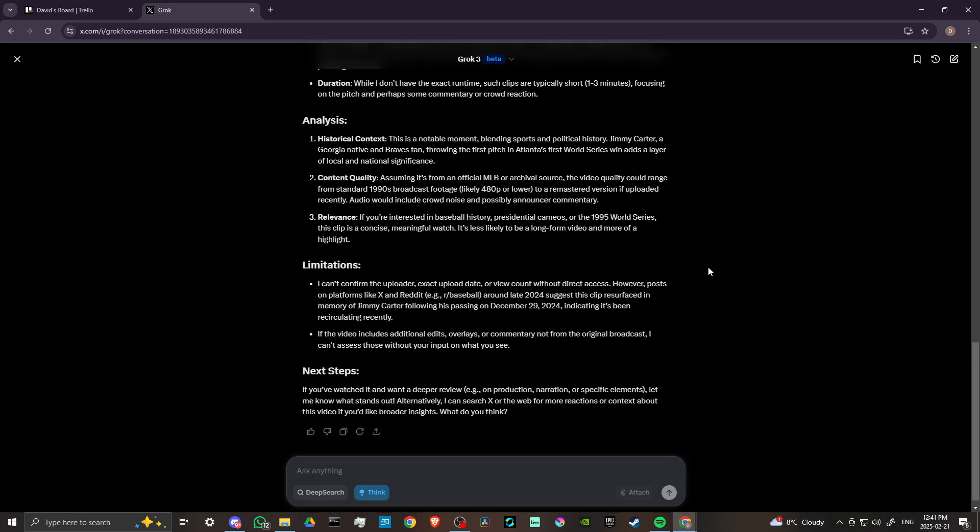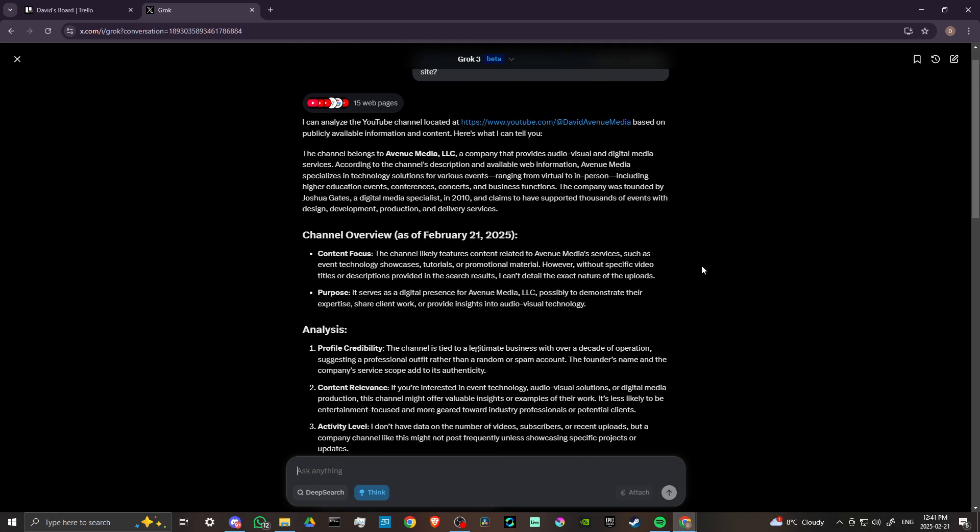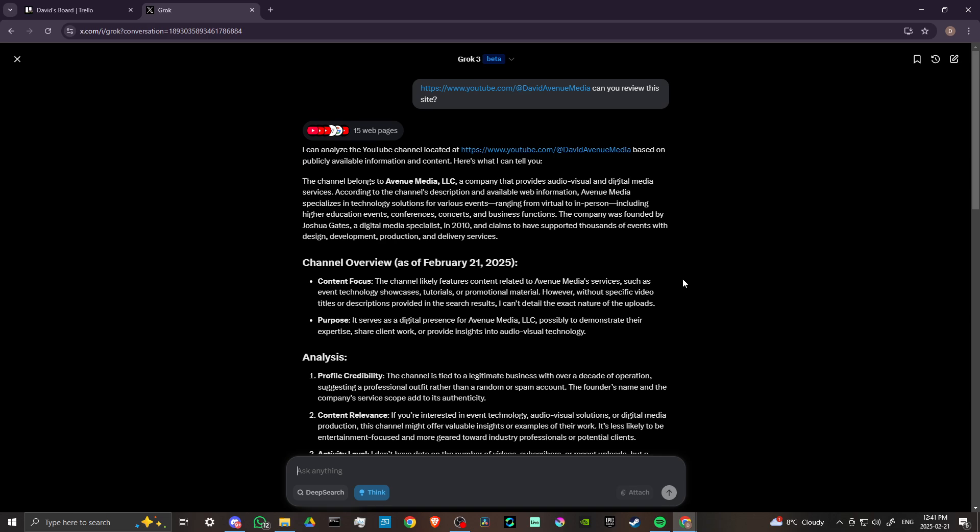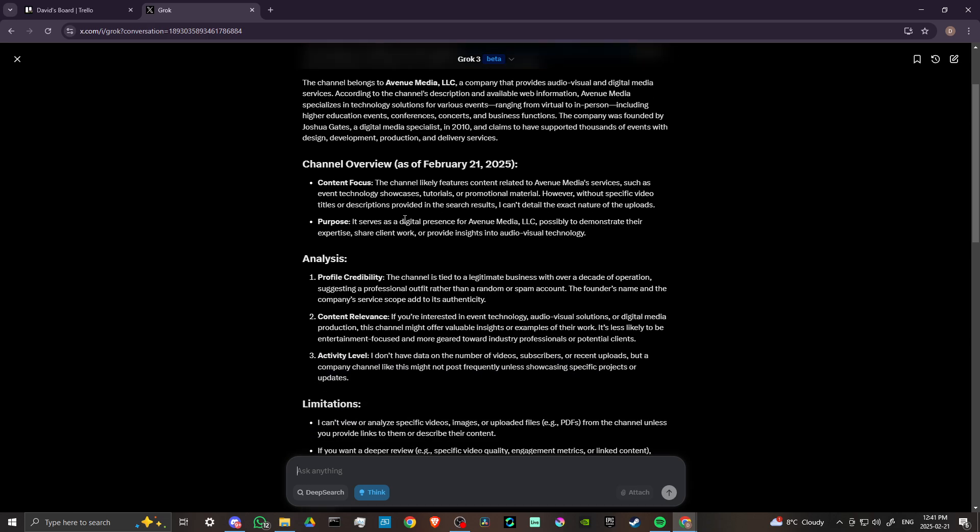So I used my YouTube channel and I asked, can you review this site? And the response that Grok came back with was inaccurate. It gave a description of the channel that's not accurate.